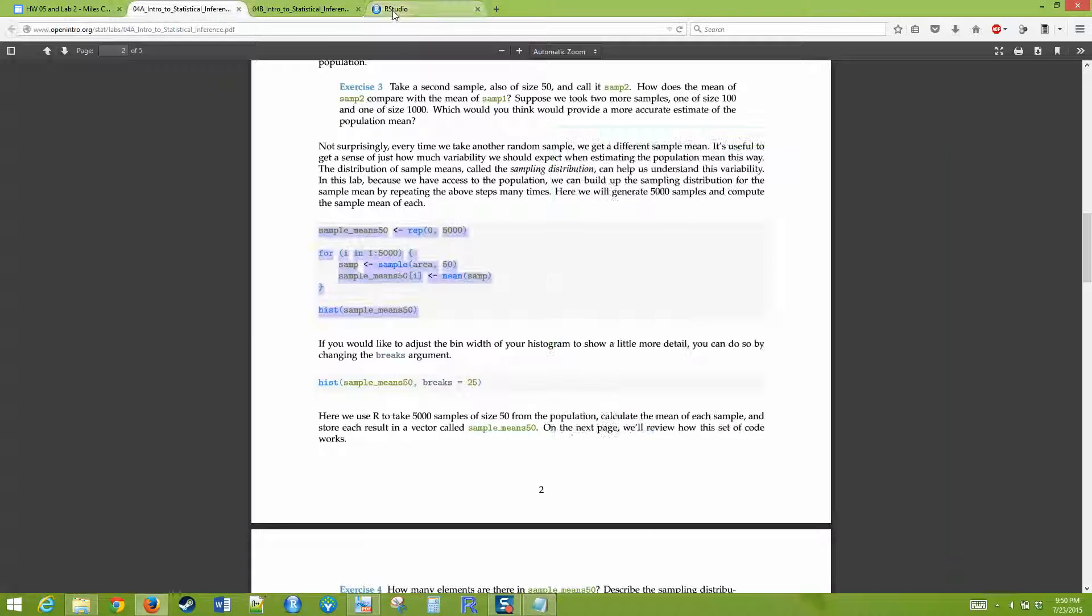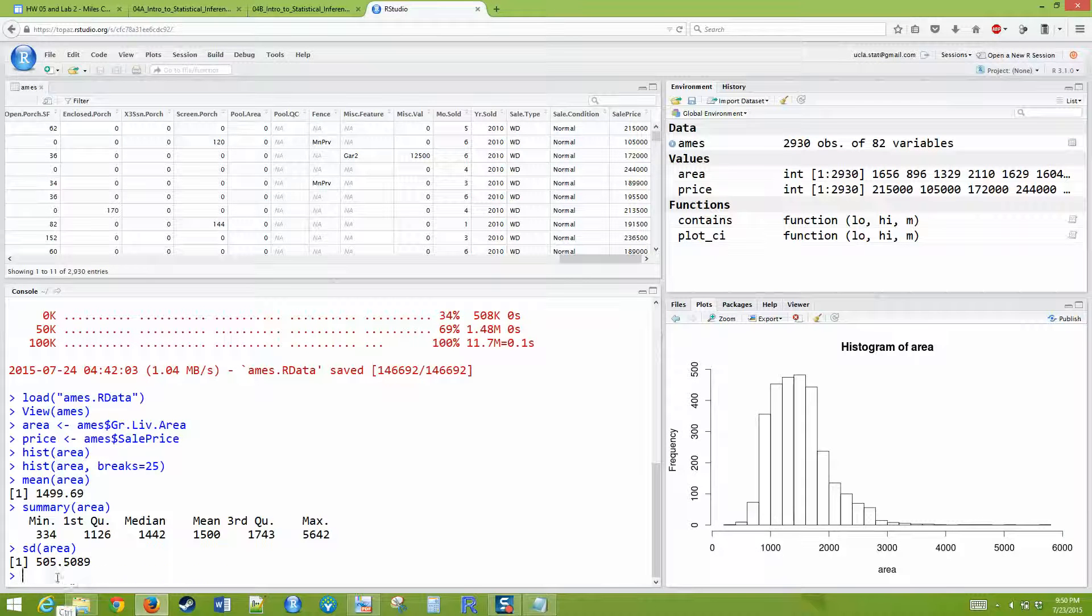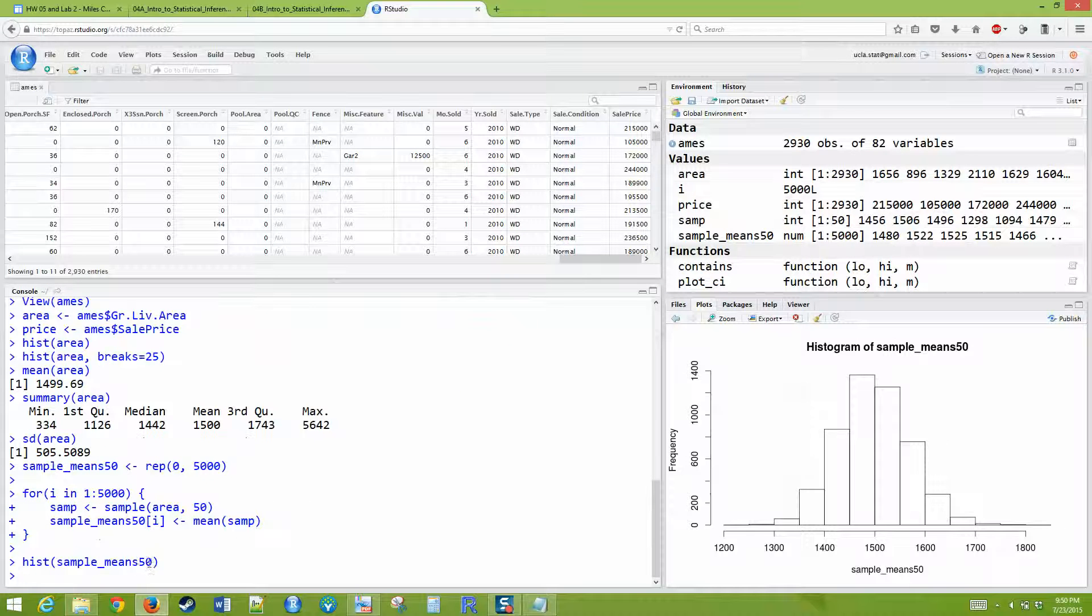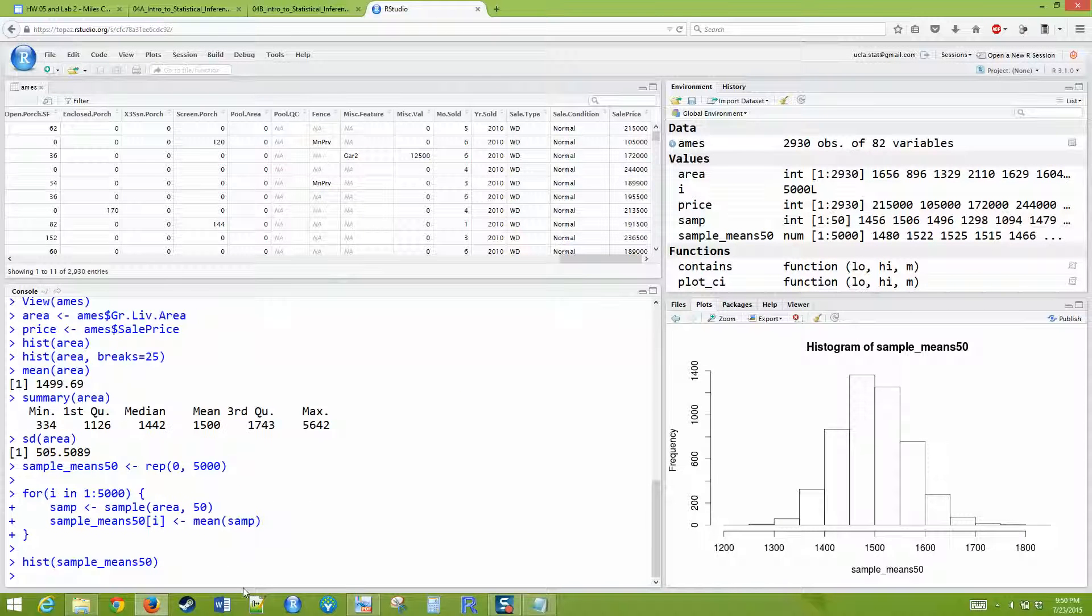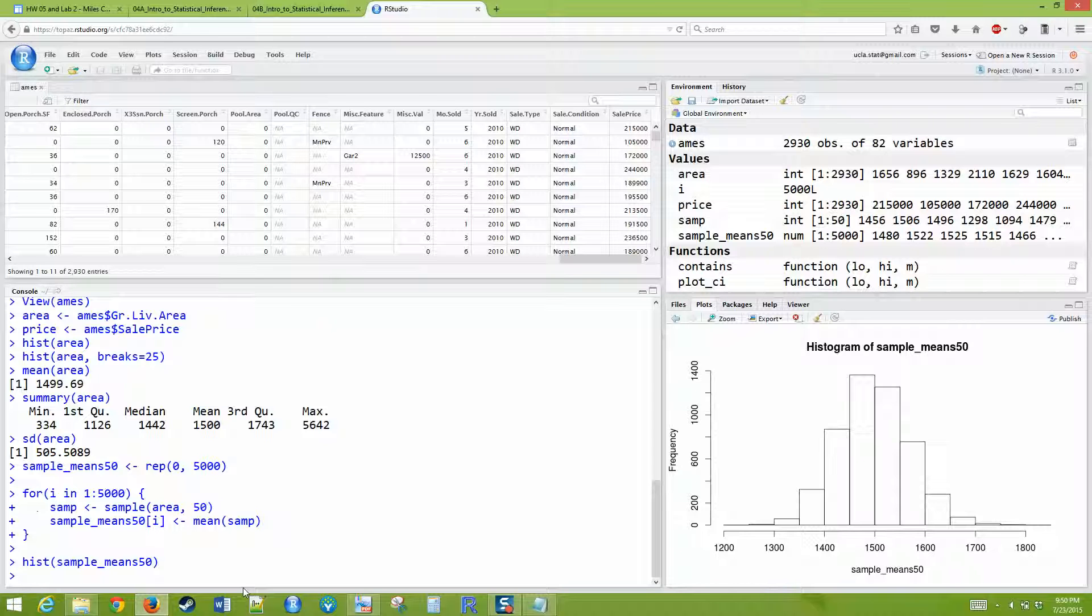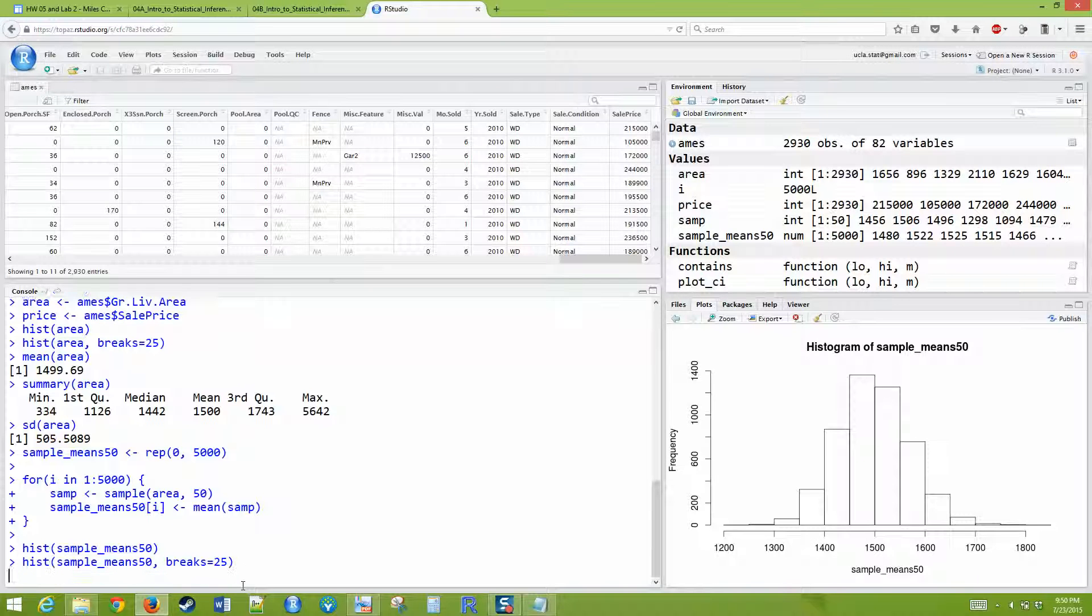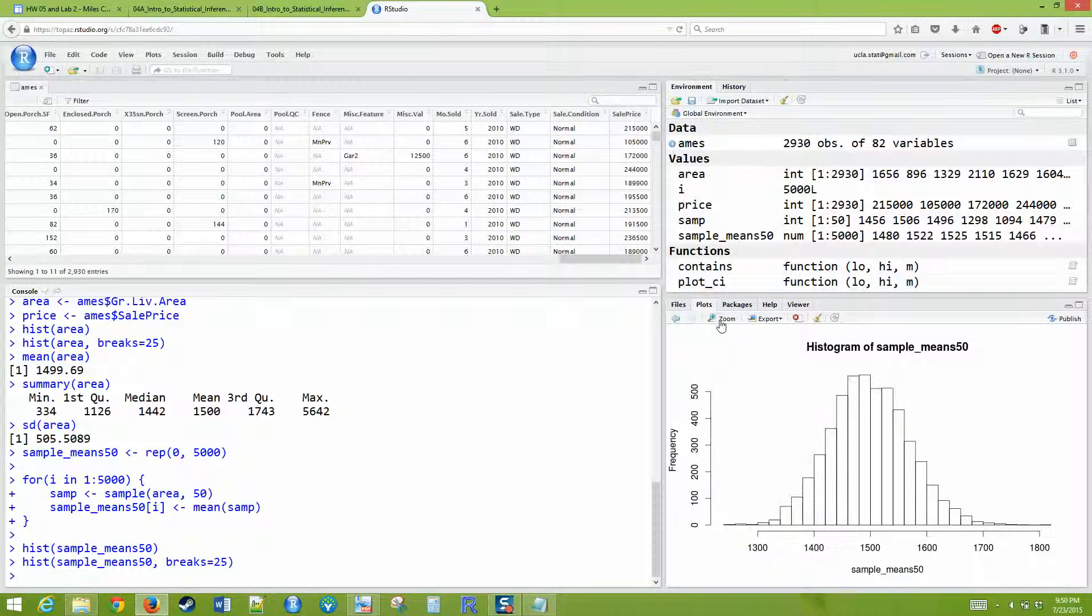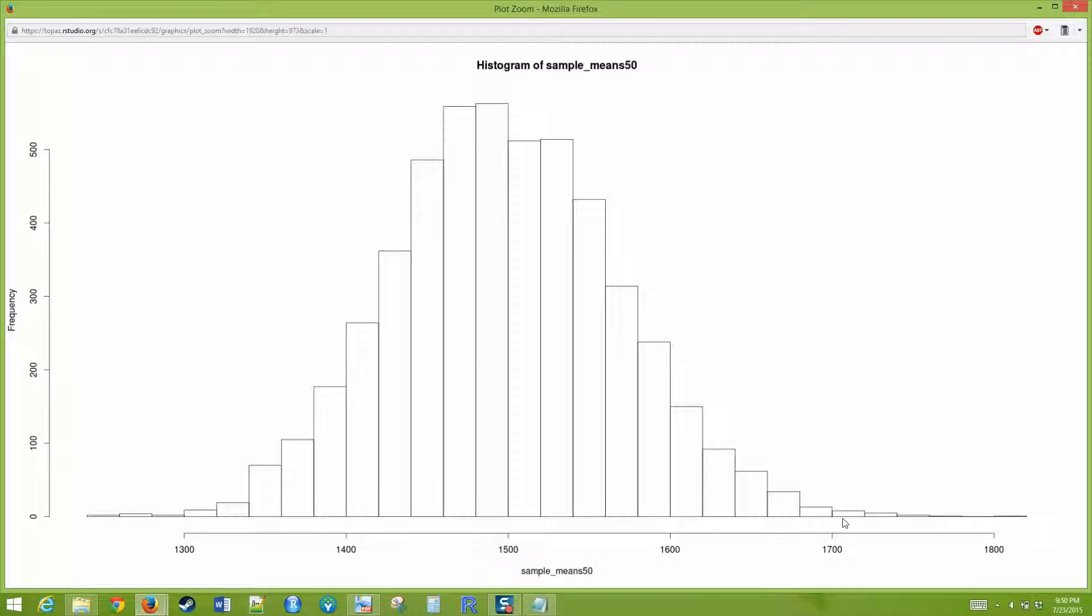Here we see, and again, I probably want to do breaks 25 again. So I'll do a histogram sample means 50 breaks equal 25. And so we get kind of this normal distribution looking thing with the mean around 1,500. And that's basically what you're going to be doing in the first lab.